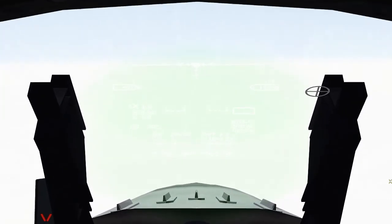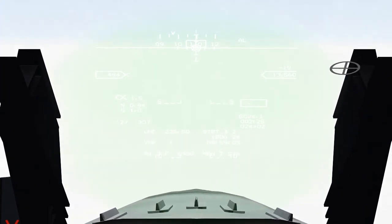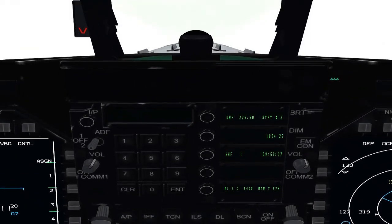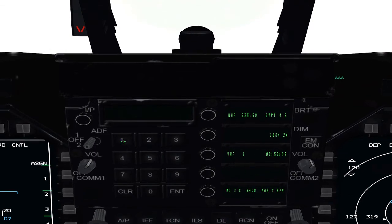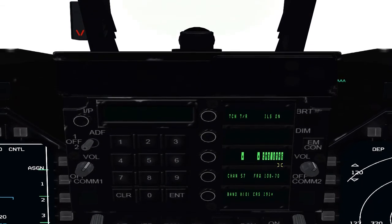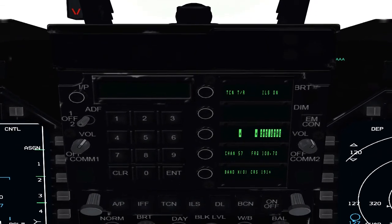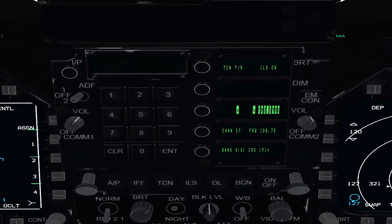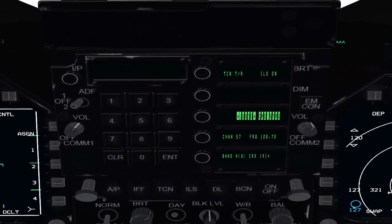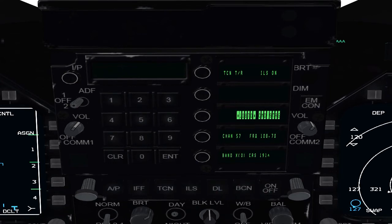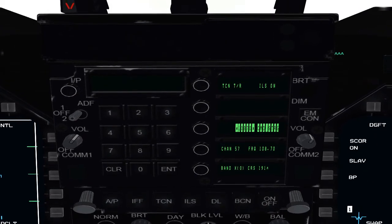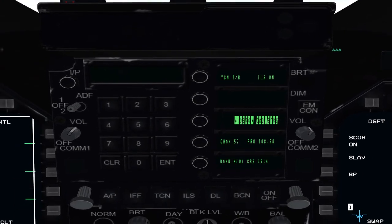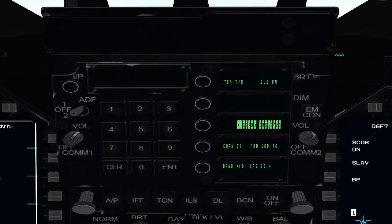We're inbound to Kadena Airport. First thing we're going to do is set up our radio. We're going to go 1 on the up front controller and select the frequency. First we have 57 on the TACAN, hit enter. And then 10870 is the ILS frequency - you can look it up in the documentation, or just look up Kadena in the documentation. It'll have all the ILS frequencies and TACAN frequencies.